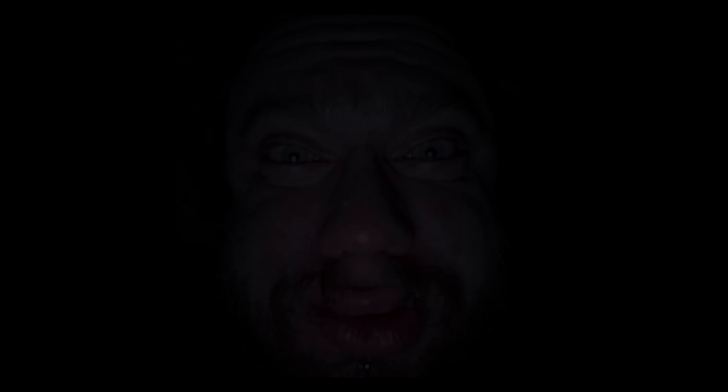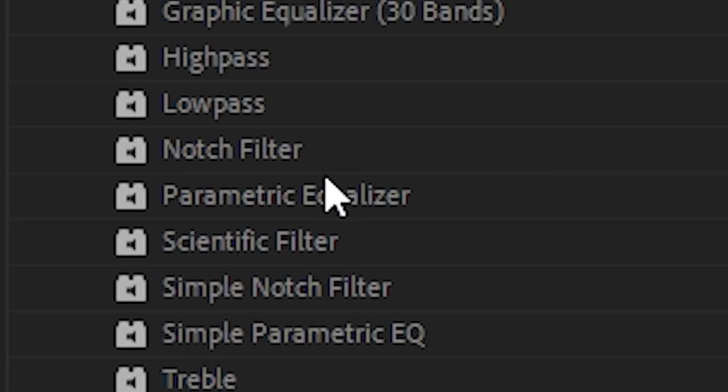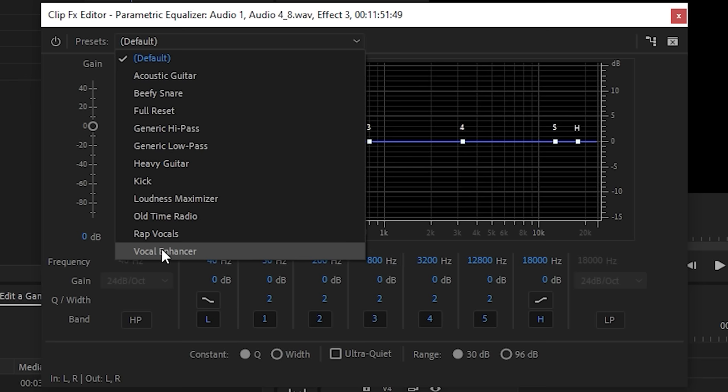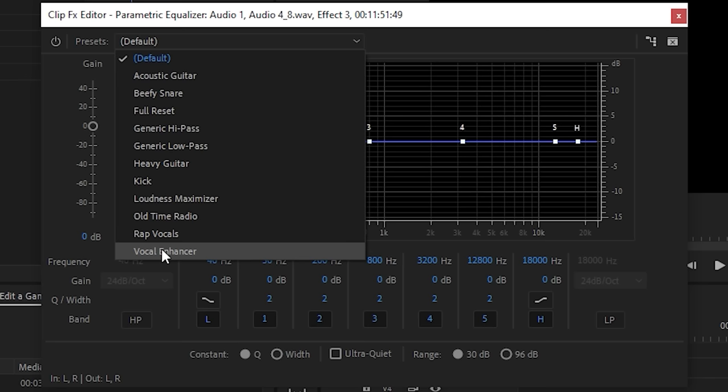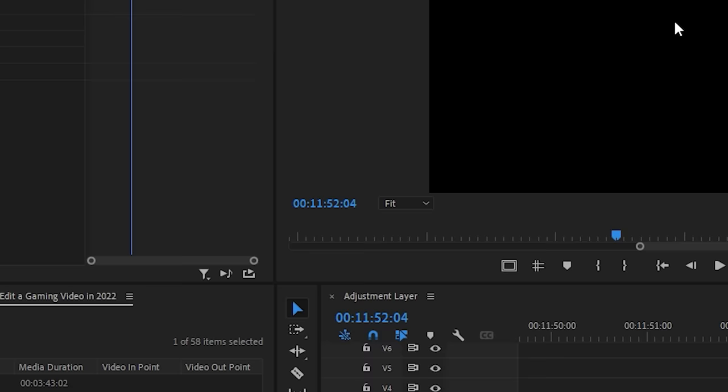In terms of audio effects, the only ones that I use are from my presets pack. I promise that's the last time now. My recommendation for you on Premiere Pro is to use the parametric equalizer effect. Set it to vocal enhancer and you've got yourself a really nice voiceover effect. I mean, listen to the difference in this. Test, test, test. Test, test, test.